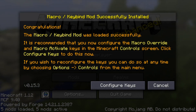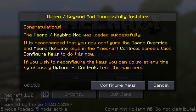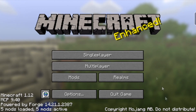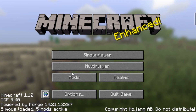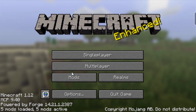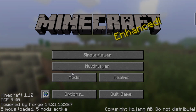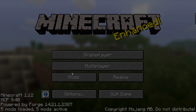You will know that you have successfully installed the mod when the Macro Keybind mod window appears. Now that the mod is installed, I will go ahead in the next episode and cover the basics.